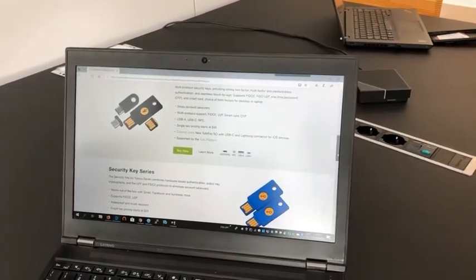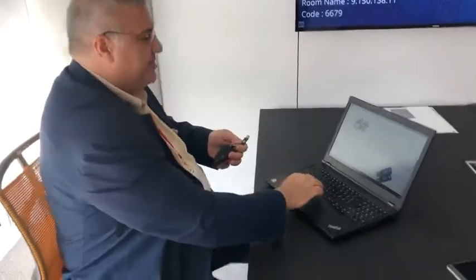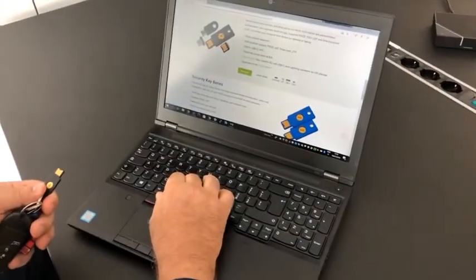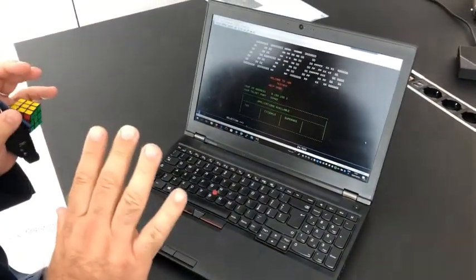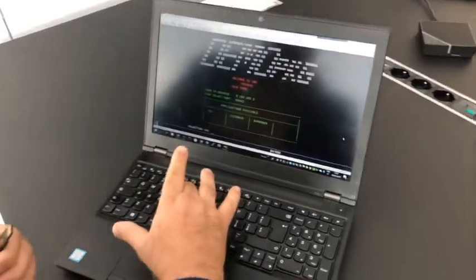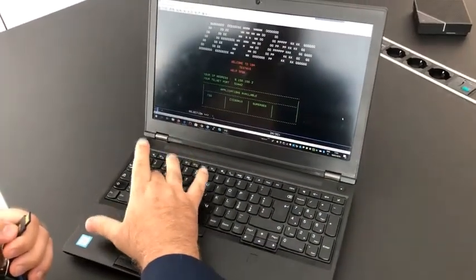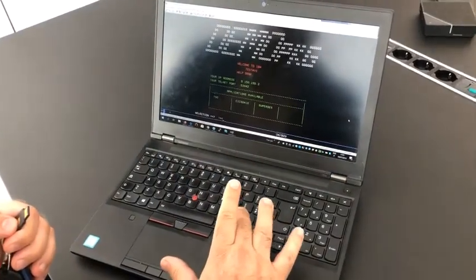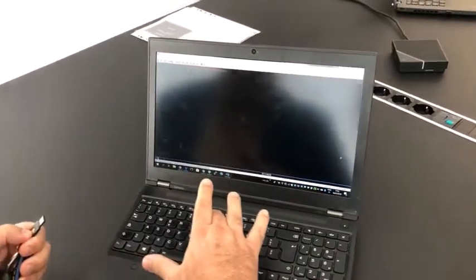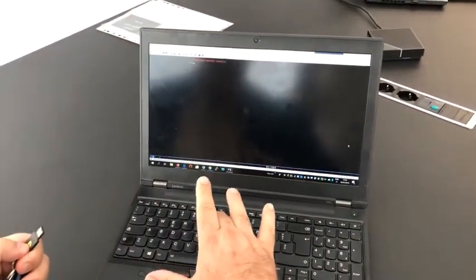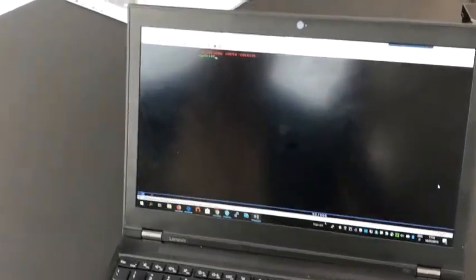Now what I would like to show you is how we can do this easily with the YubiKey. We are here in a mainframe system. I authenticate and access the system, then I put in a user.